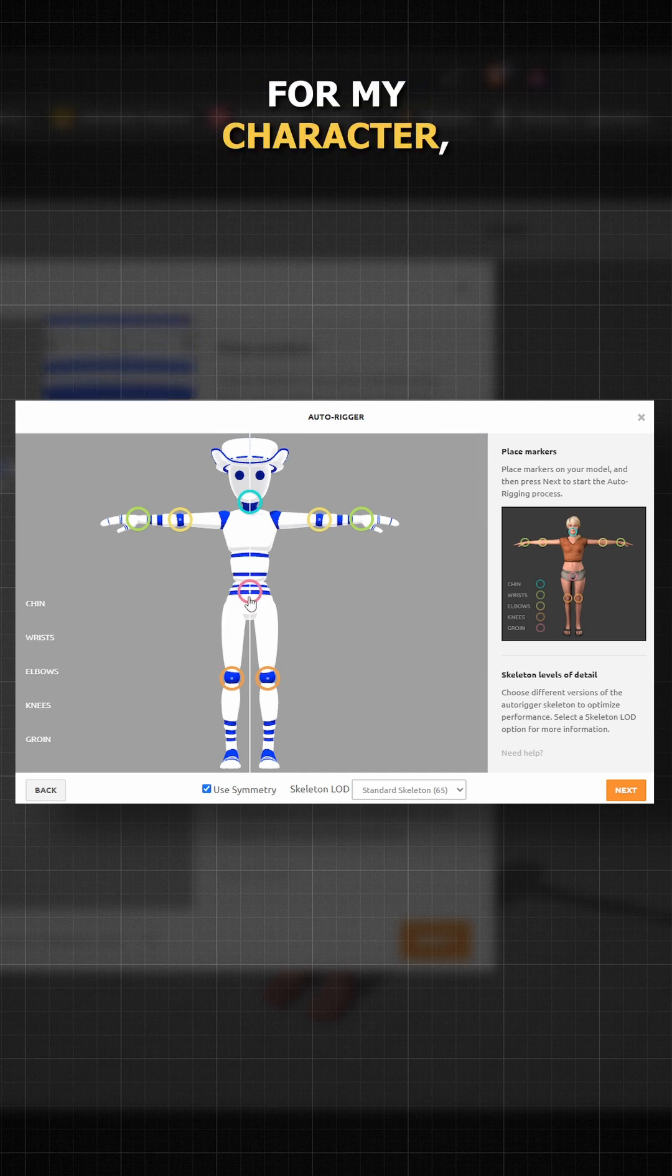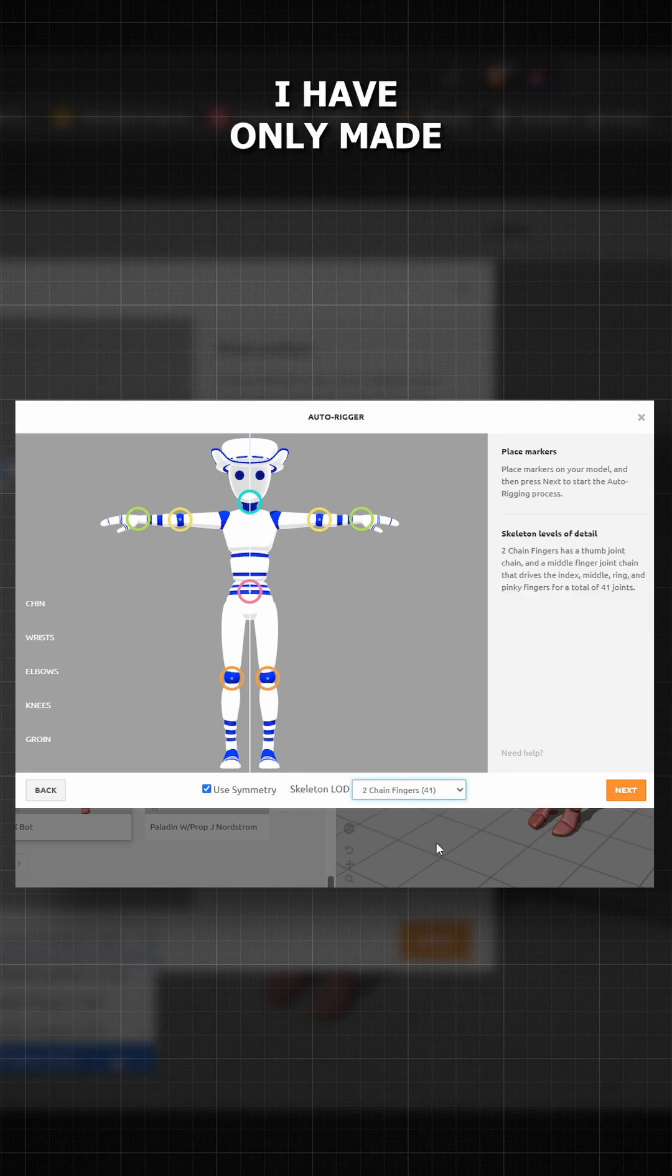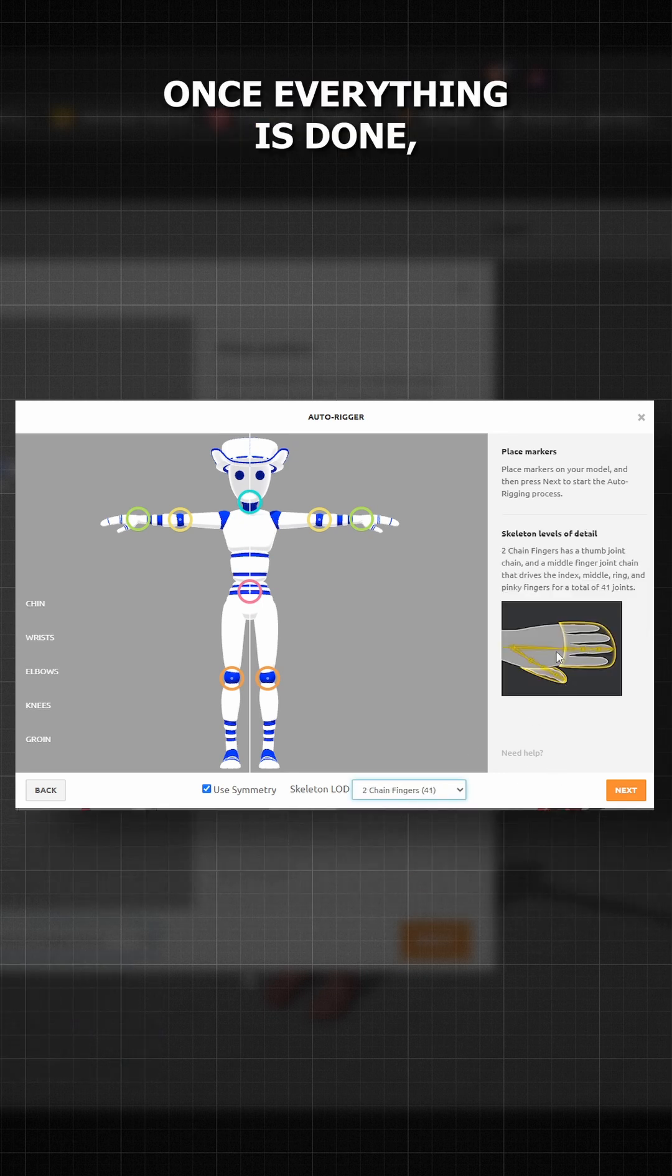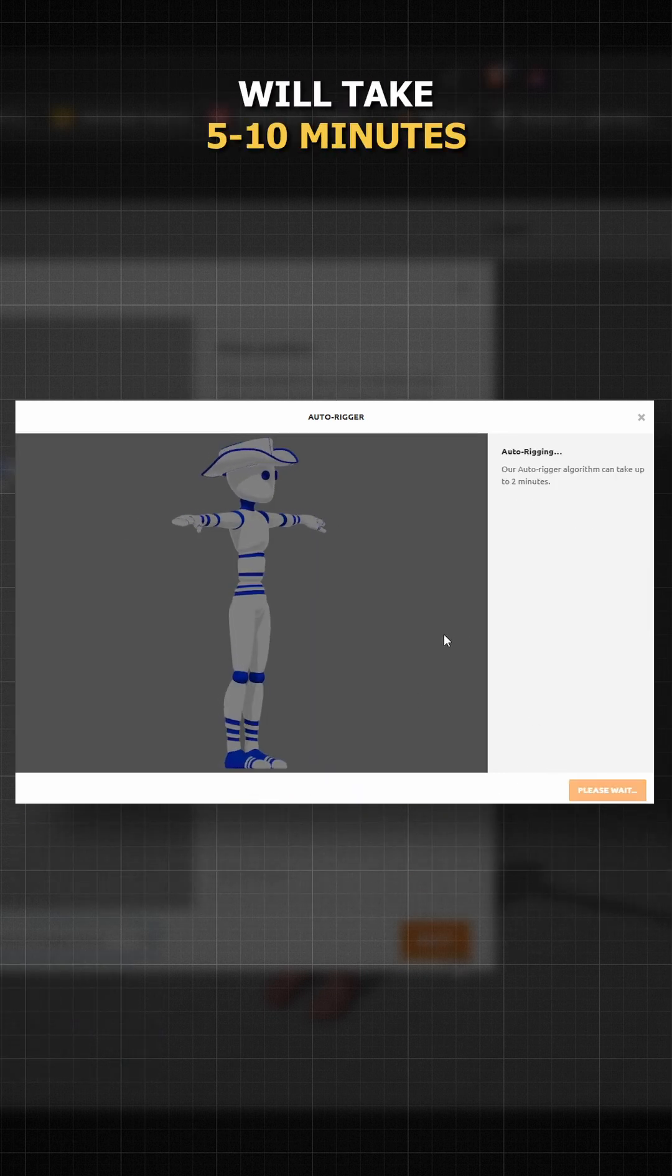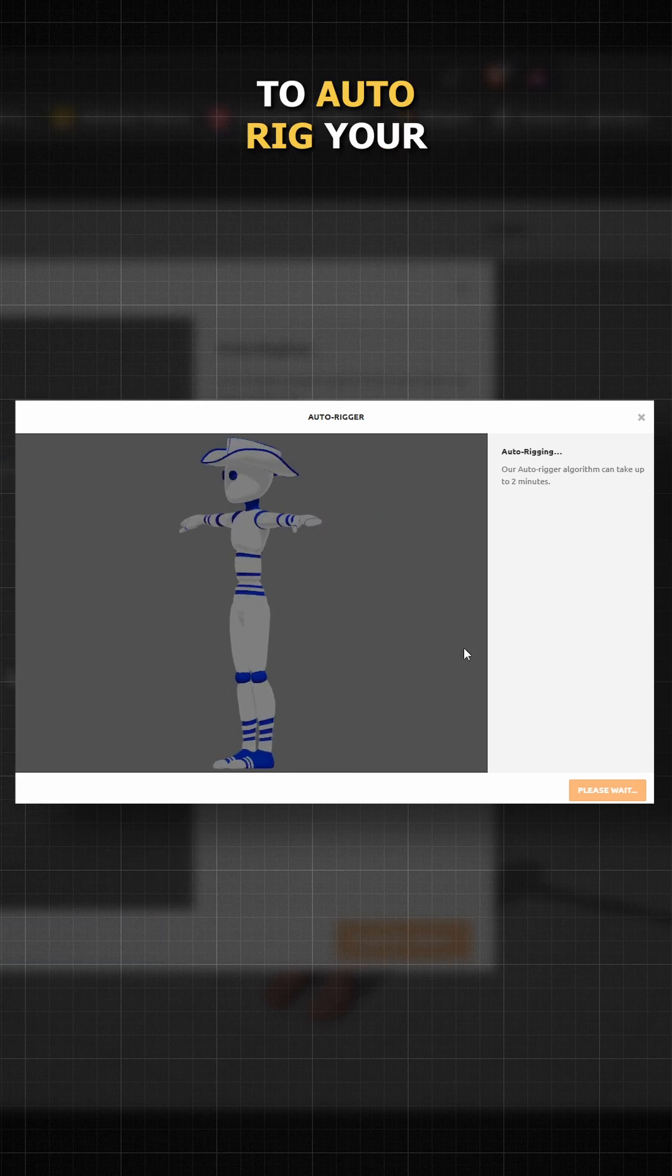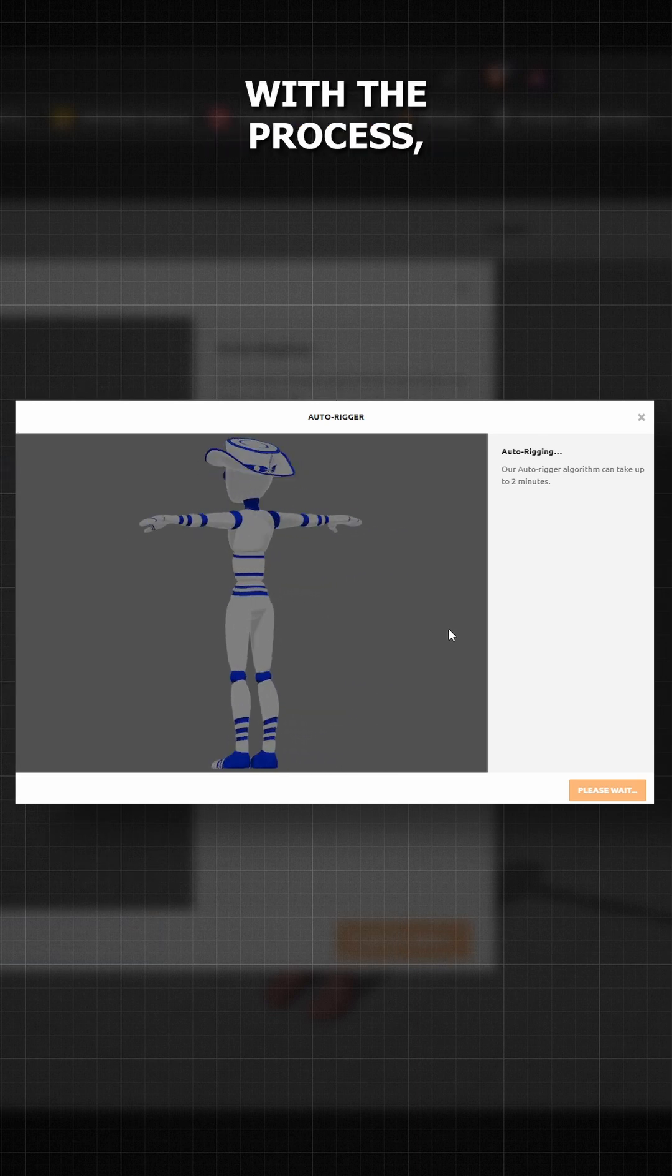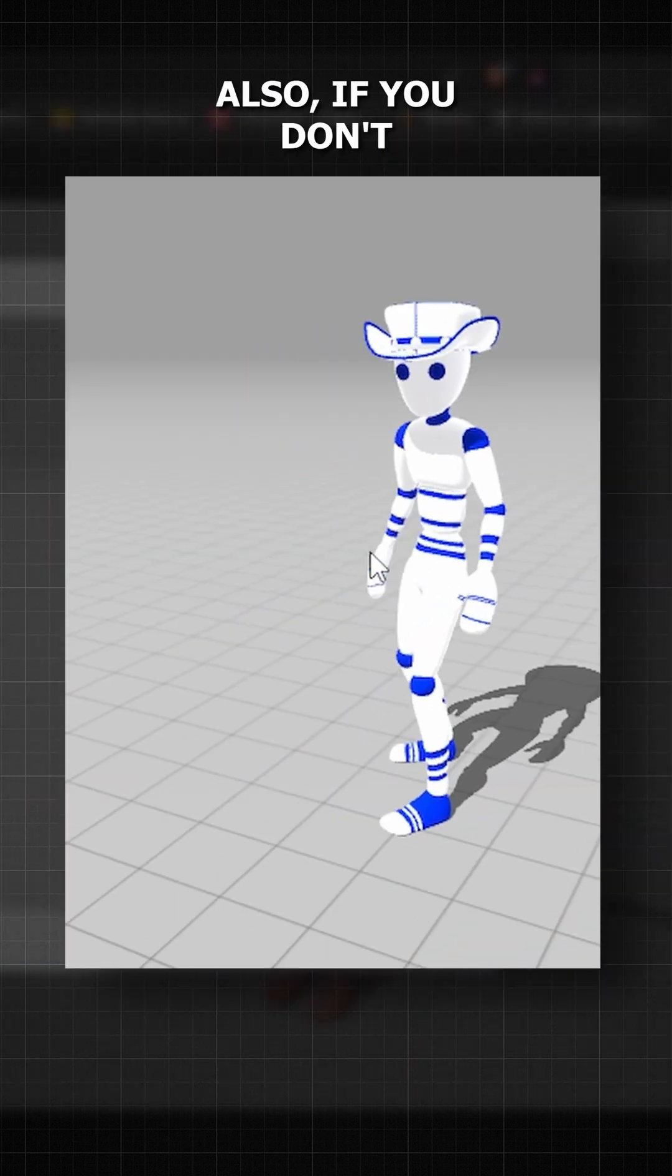For my character, I am going to choose two-chain fingers because I have only made a thumb and a single finger patch. Once everything is done, click on next. It will take 5 to 10 minutes to auto-rig your custom character. Once you are done with the process, your character is ready to animate.